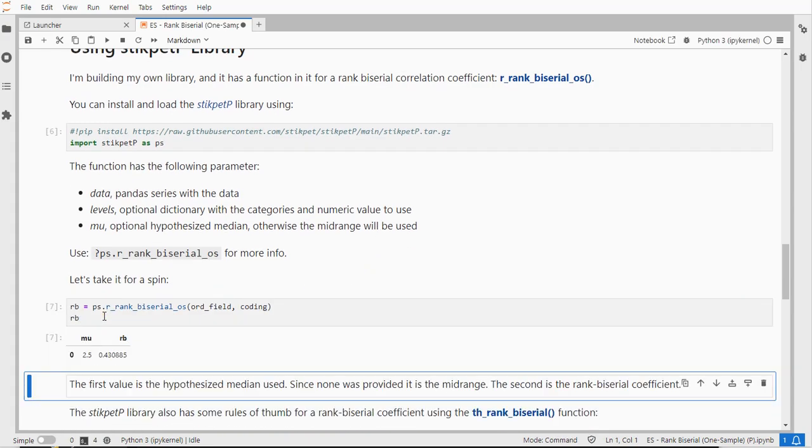The function actually returns a small data frame with the hypothesis median as you can see in the 2.5 and the correlation coefficient.